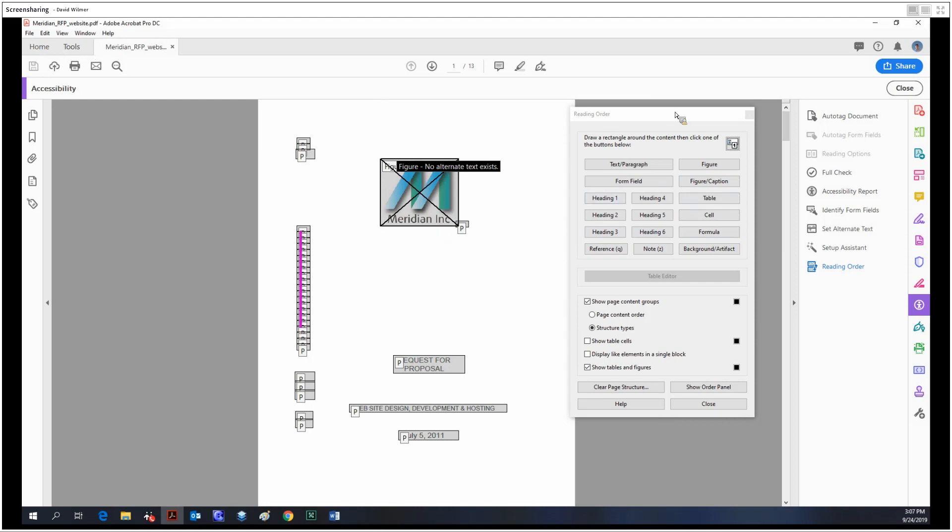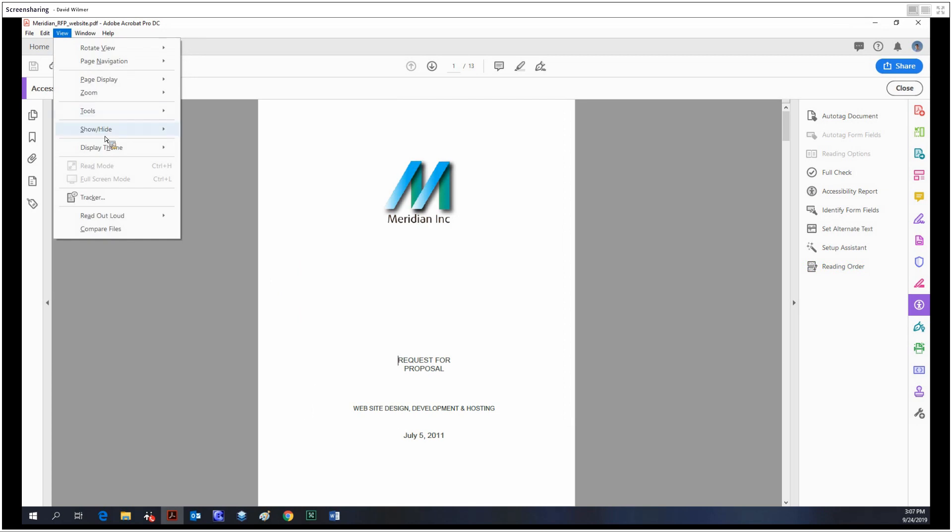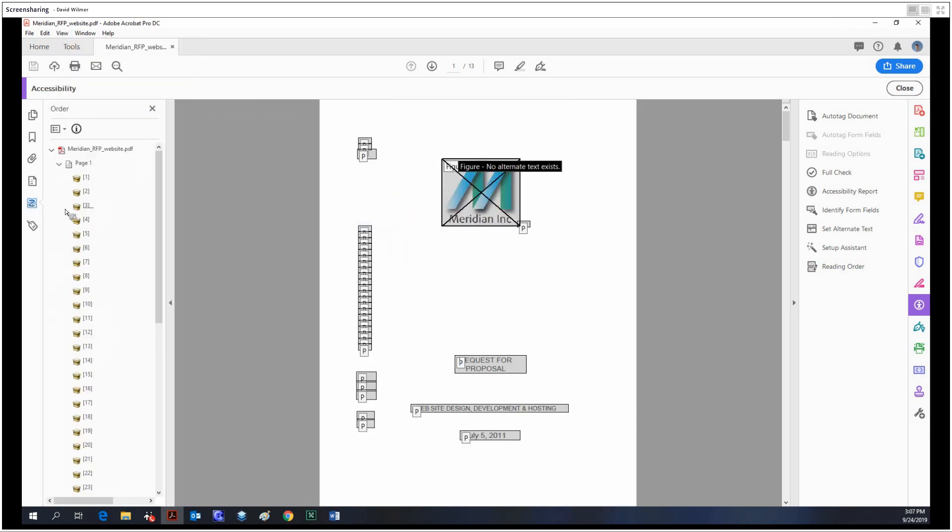be added to the reading order navigation pane.